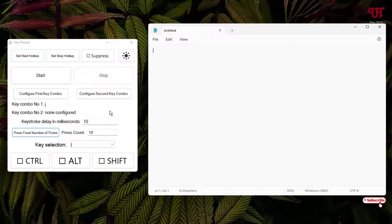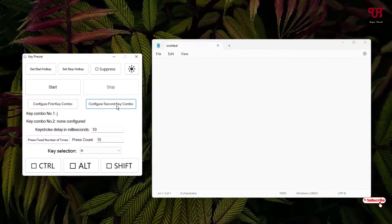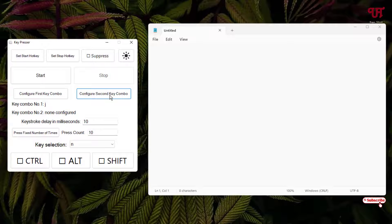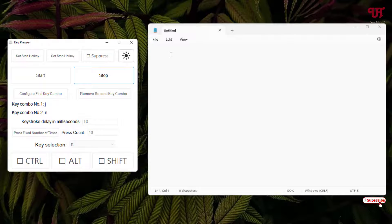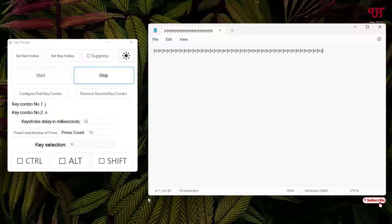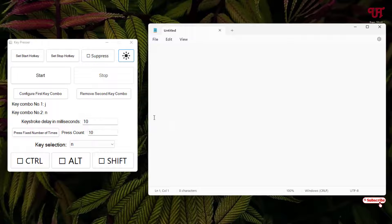Now if you want to add a second key to be typed, select your respective key in the key selection area — I'll select 'End' — and click 'Configure Second Key Combo'. You can now see the second key is set to 'End'. If I press Start, you can see both keyboard keys will be pressed simultaneously for multiple times. Click Stop when done.